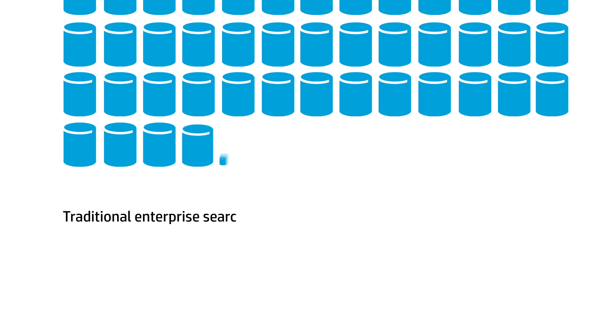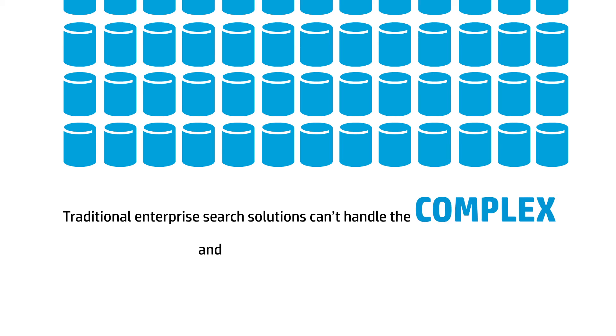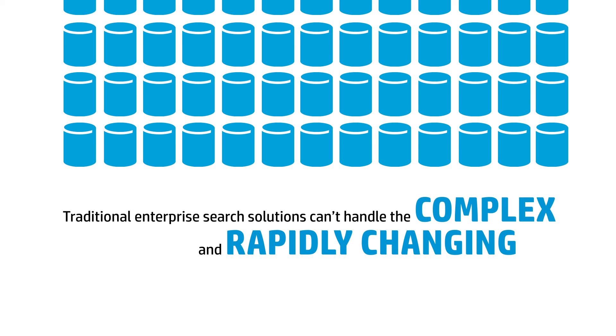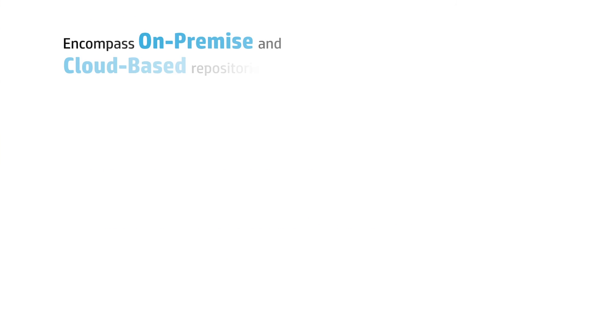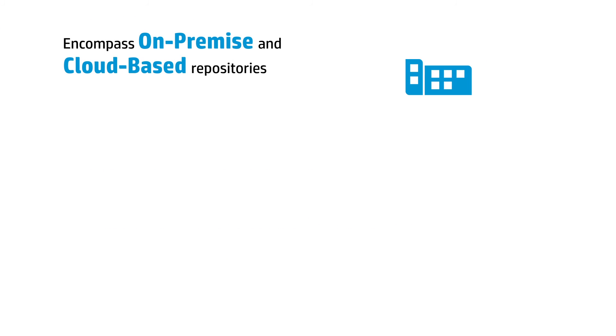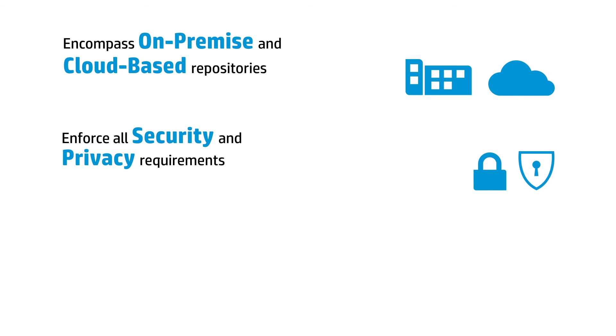Traditional enterprise search solutions can't handle the complex and rapidly changing information landscapes that enterprises face today. Enterprise search solutions must encompass on-premise and cloud-based repositories, enforce all security and privacy requirements,